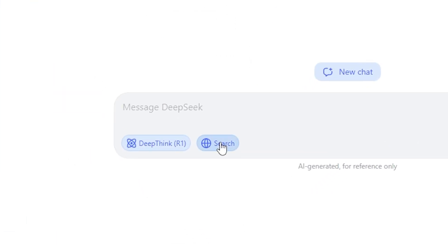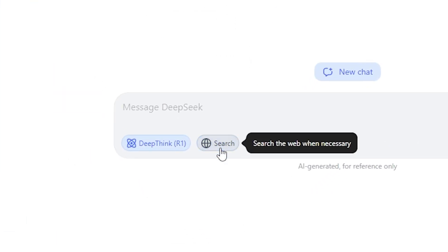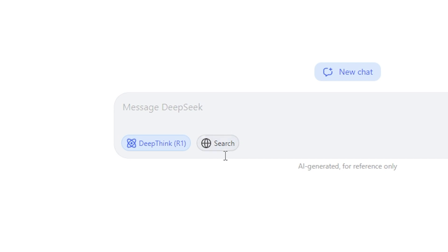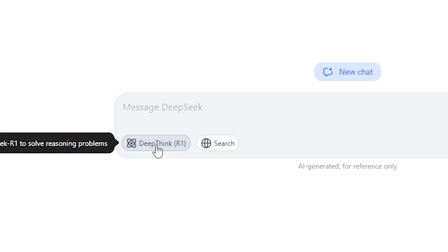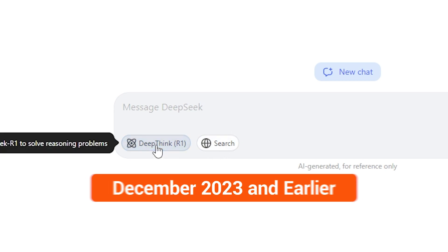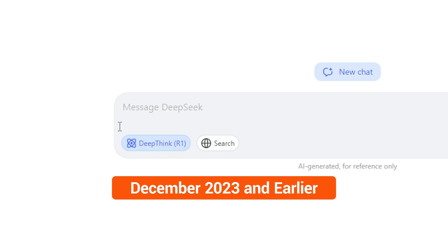As of now, the information in the DeepSeek R1 database only contains data from December 2023 and earlier. If you only need data from before this time, you can still get accurate answers even without the online search function.